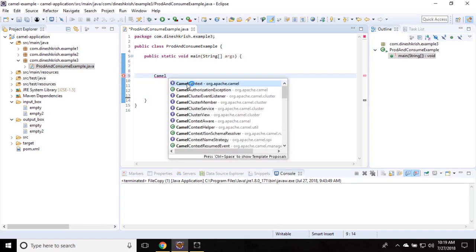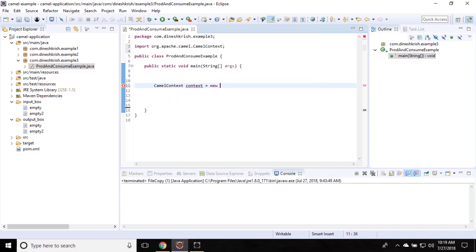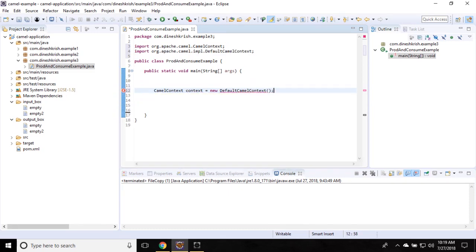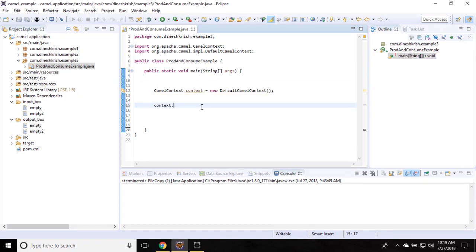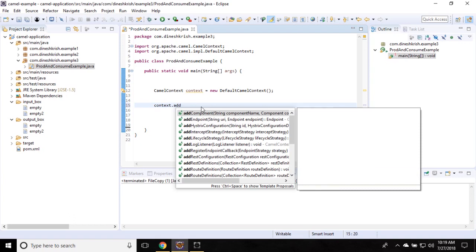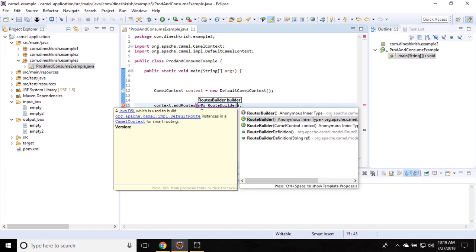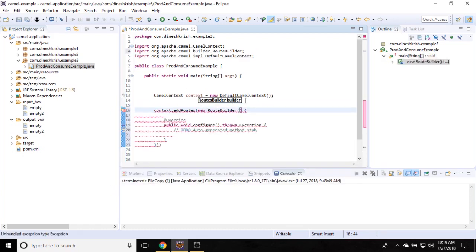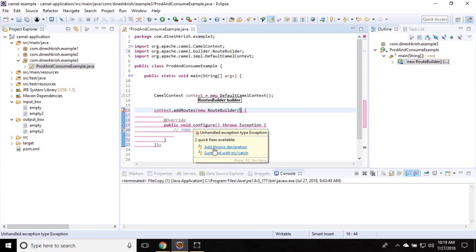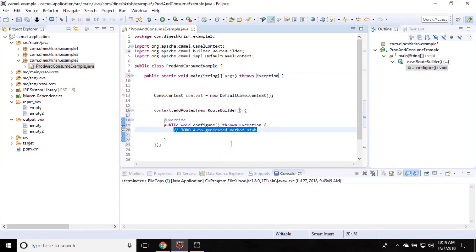First of all, we have to create a CamelContext: CamelContext context = new DefaultCamelContext(). Now let's add a route: context.addRoutes(), passing a new RouteBuilder. We need to override the configure() method — let me throw the exception for now.